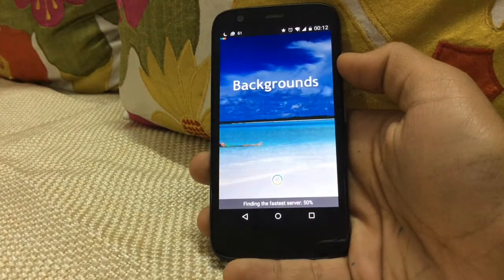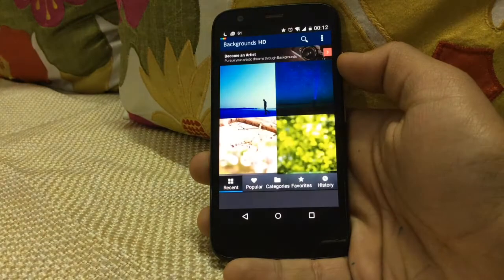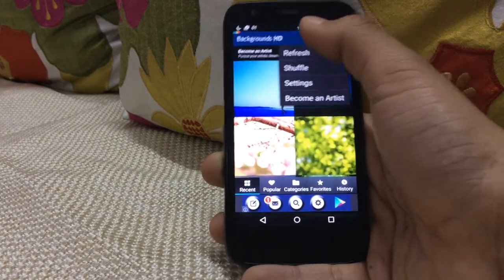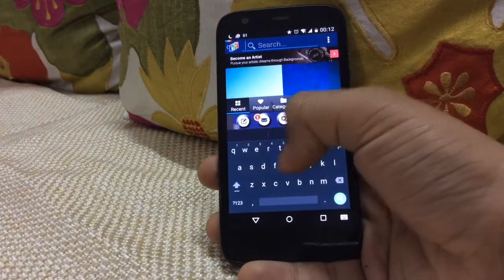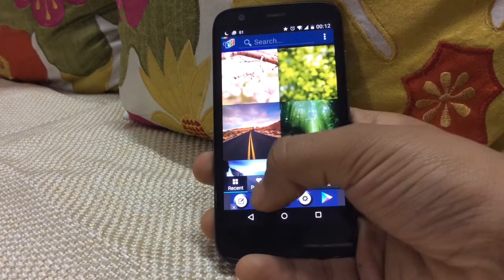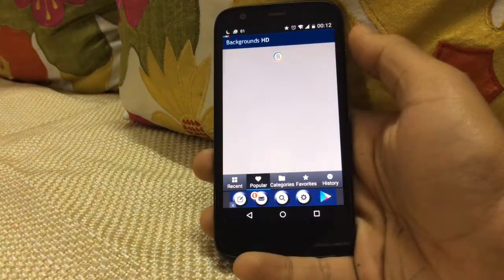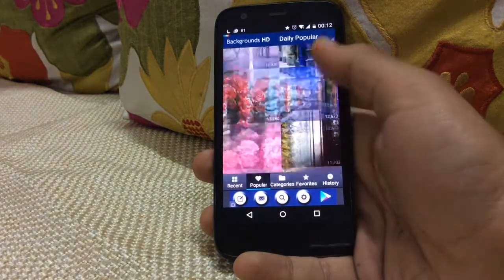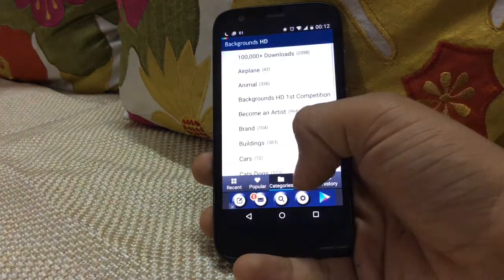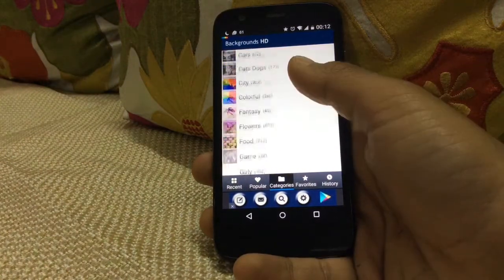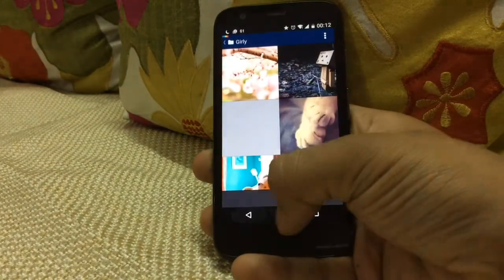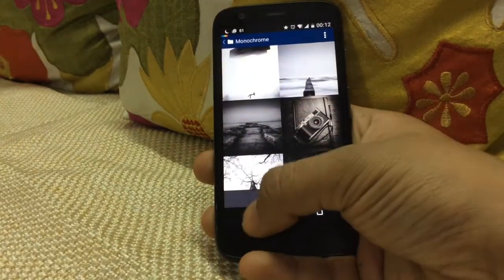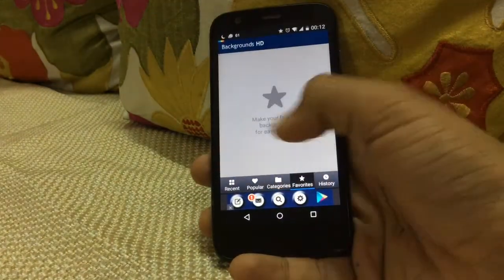As you can see, there are five categories. These are the latest wallpapers, and you can also search for wallpapers. There's a popular category that shows the number of times each wallpaper has been downloaded. Wallpapers are grouped by categories, and you can add your favorites to the favorites tab.